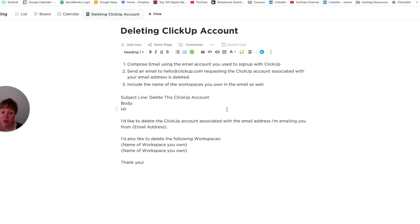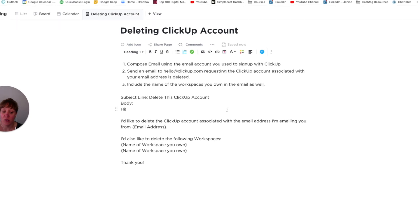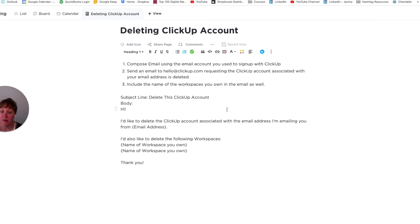In the next video, I am going to show you more quick tips with how to add users in ClickUp. Thank you for watching.